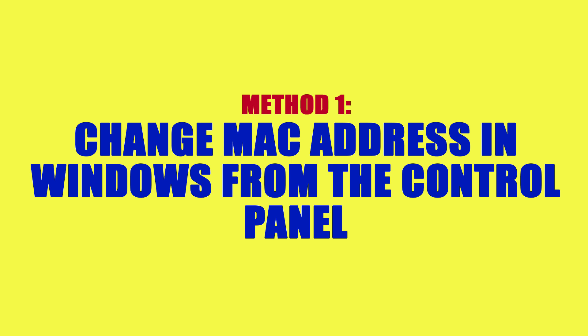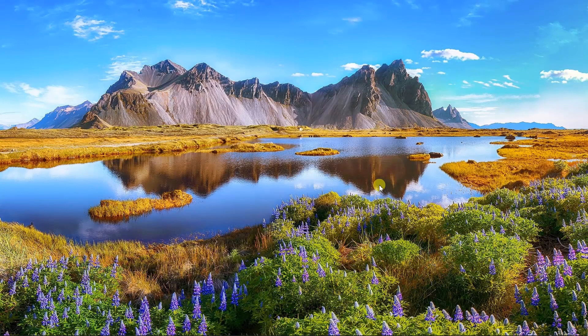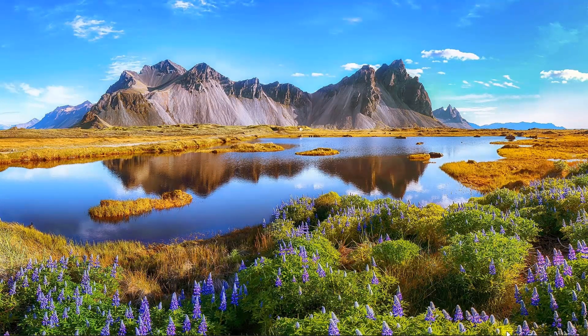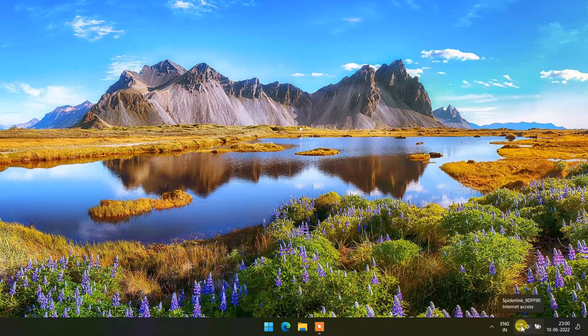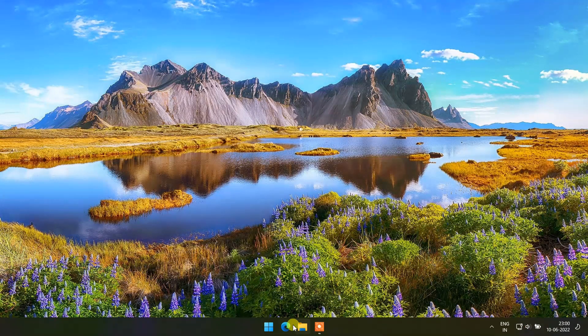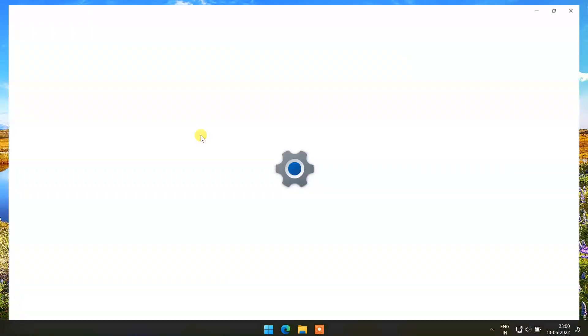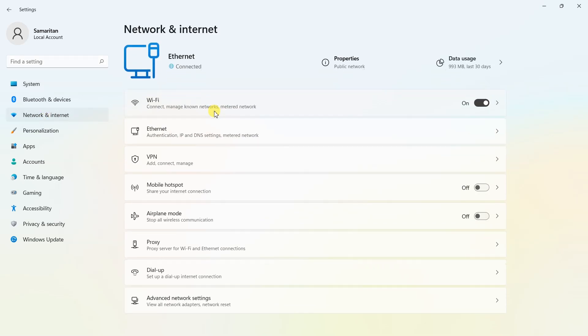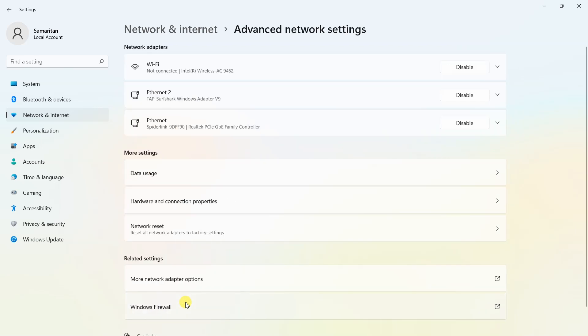Let's get started. Press start, open settings. Click on network and internet. Click on the advanced network settings.